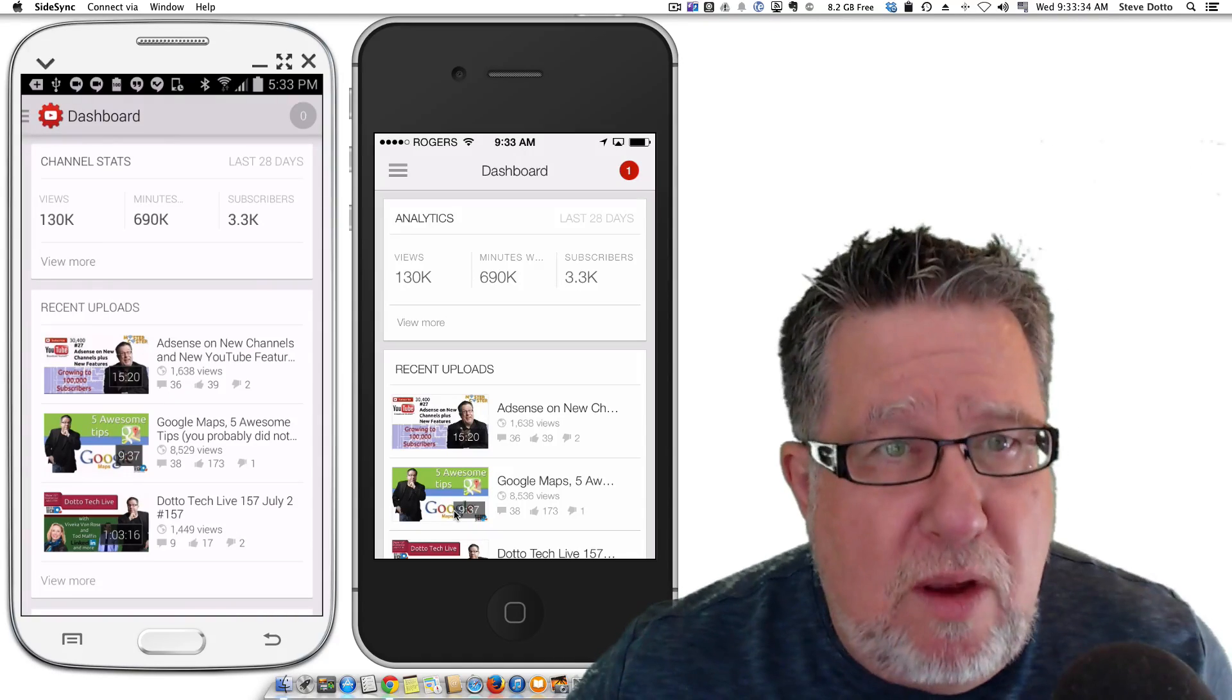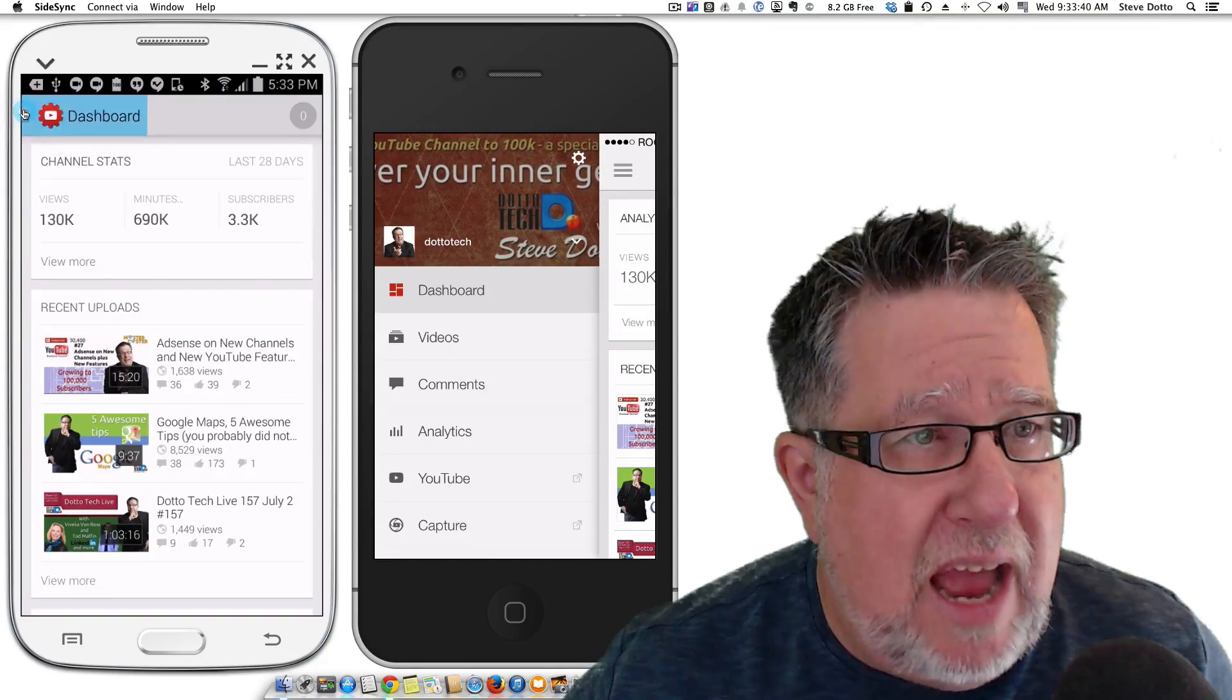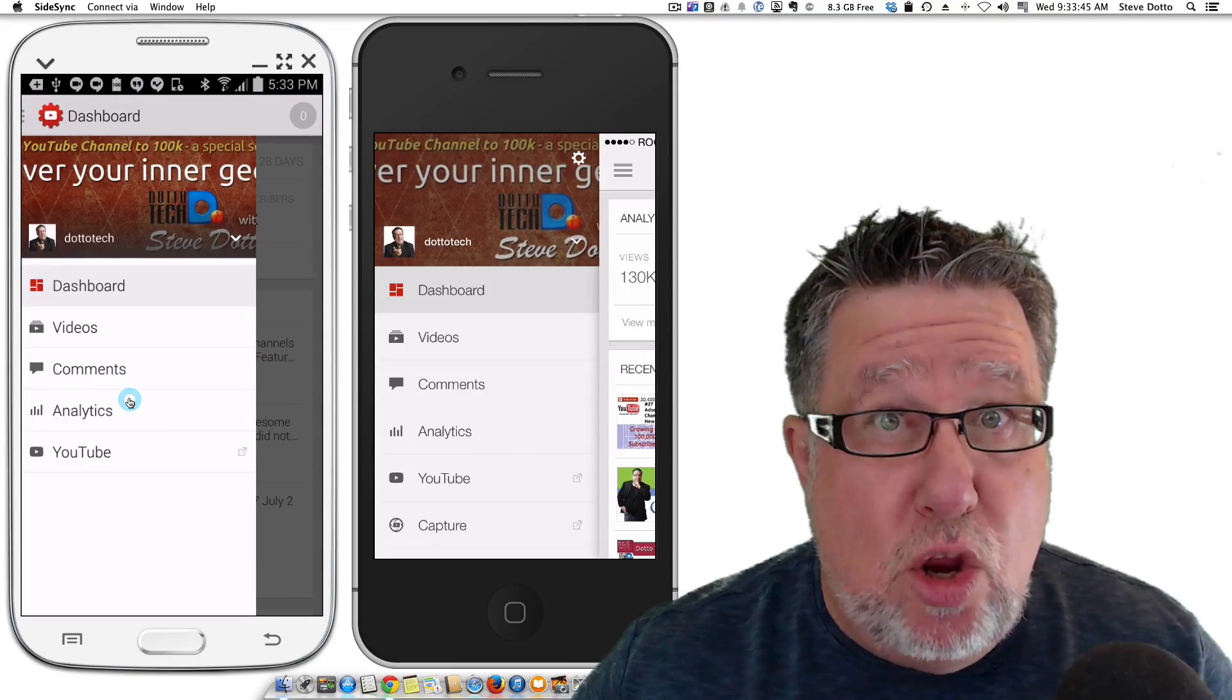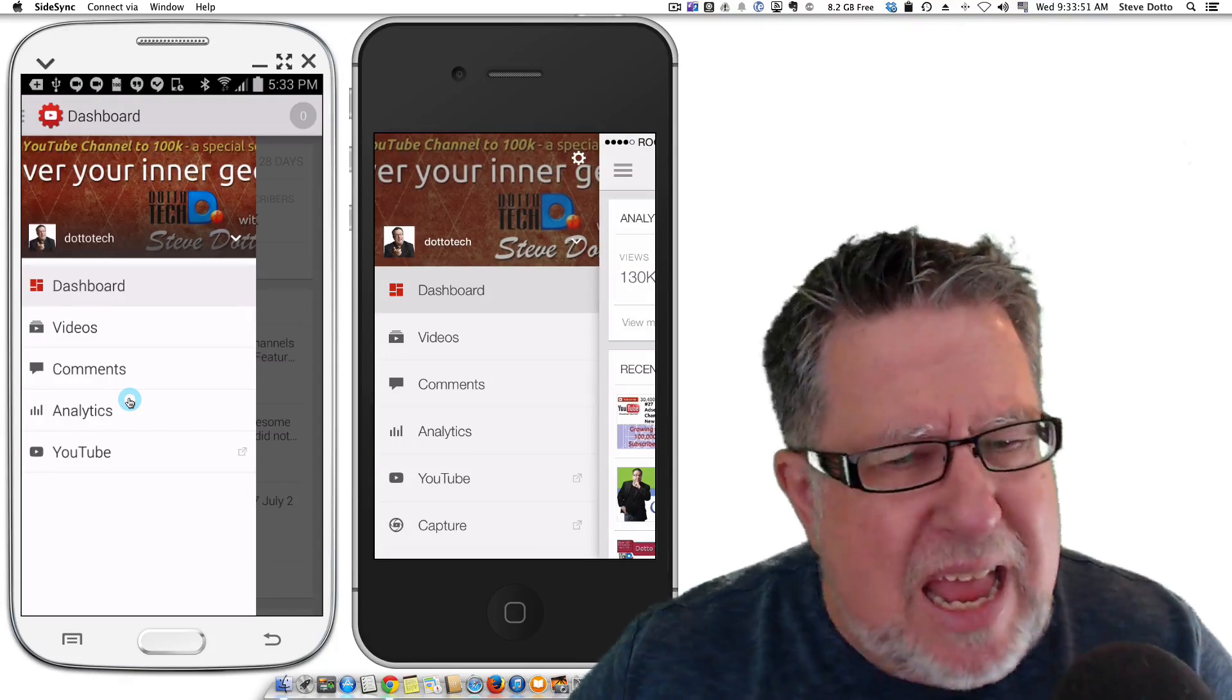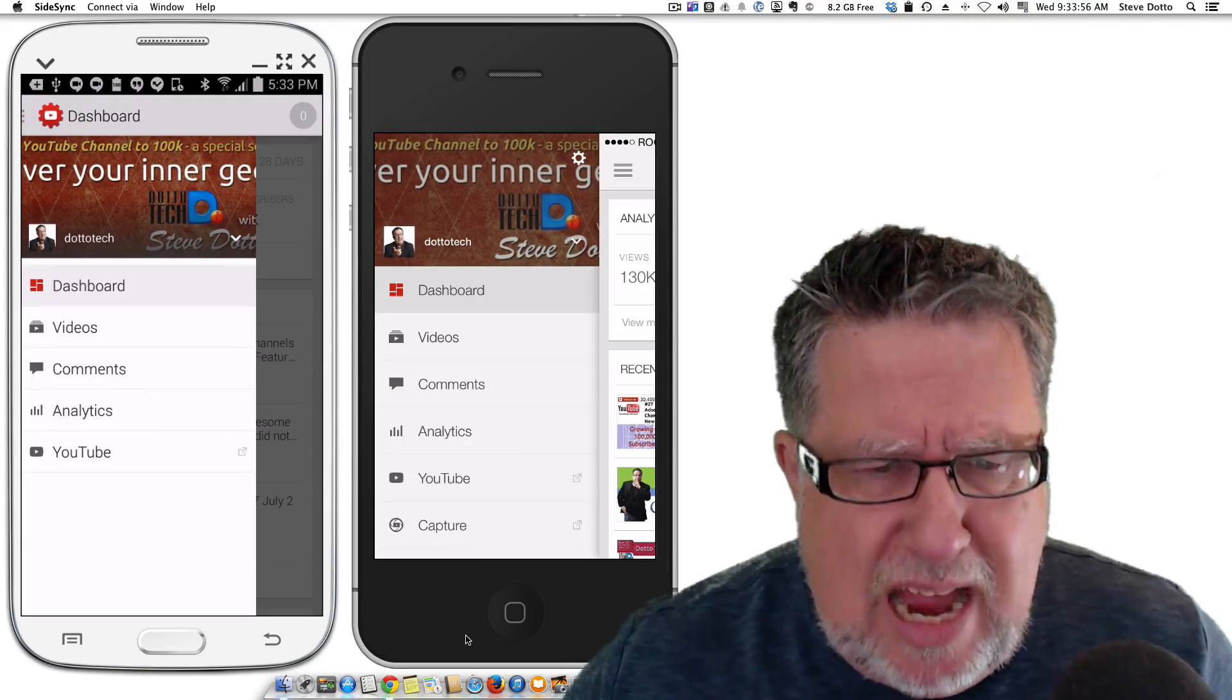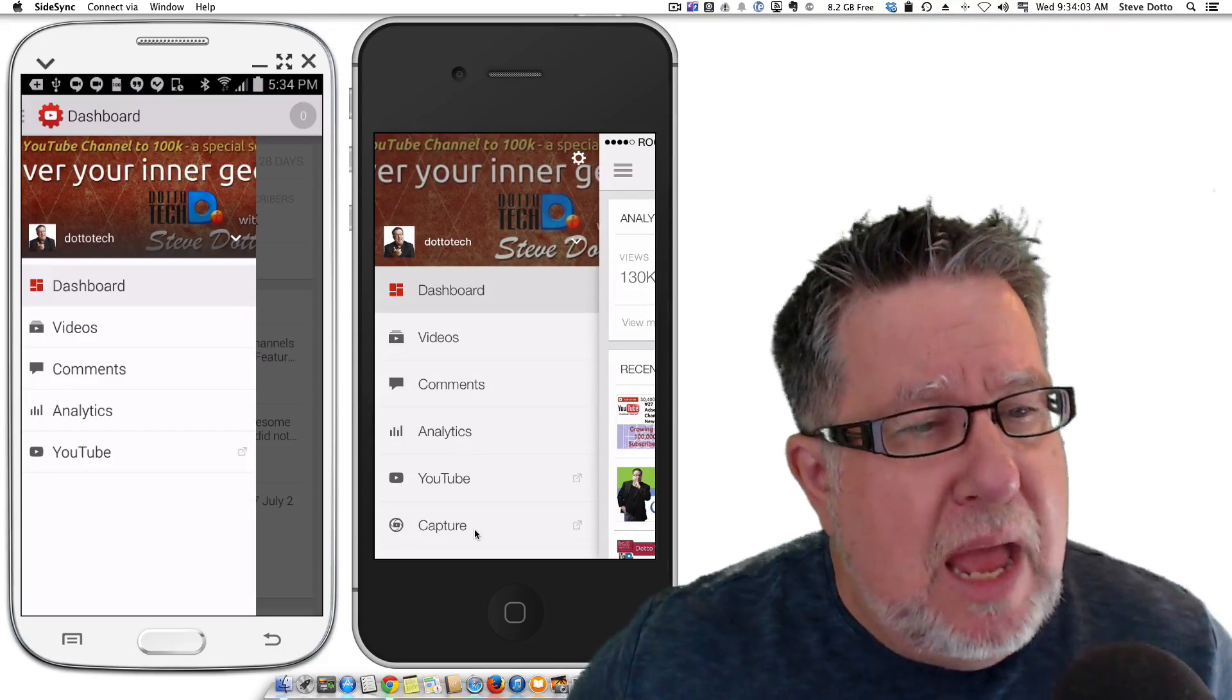Now for both of the apps, if we just tap on the menu item here on the top, we see the different options that we have as far as what we can do, the different areas that we can manage with the app. We can go into the videos which we just saw. We can check out our analytics. We can go into YouTube and actually view videos and on the iOS version, they also have this extra capture where we can actually capture and upload video. I'm not sure I'd want to do that for my channel but you might want to do it for your channel if you have a channel.